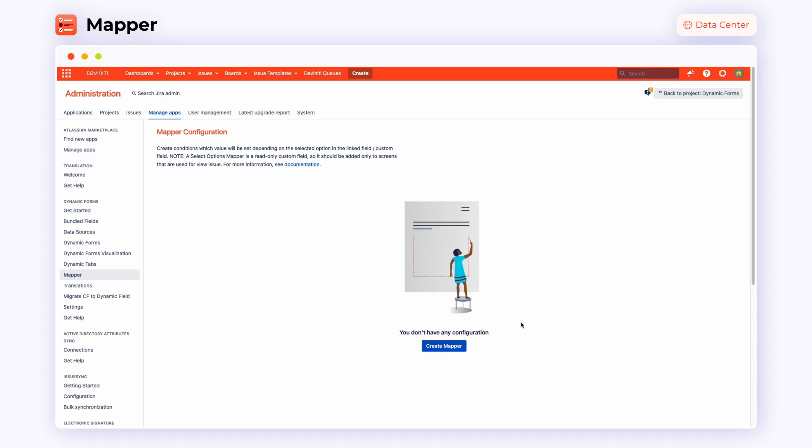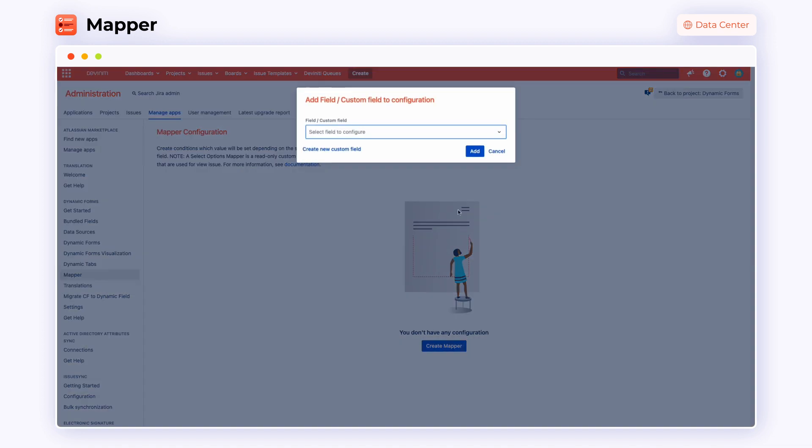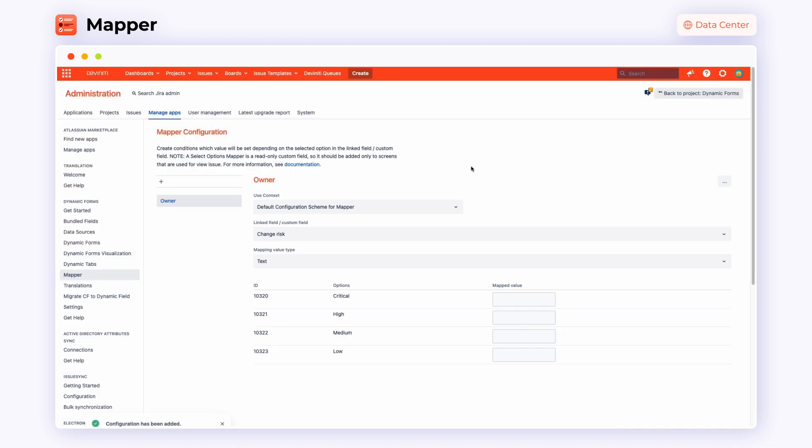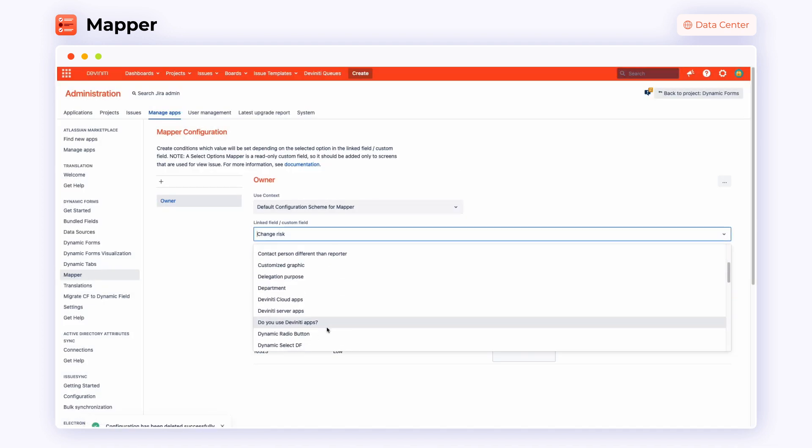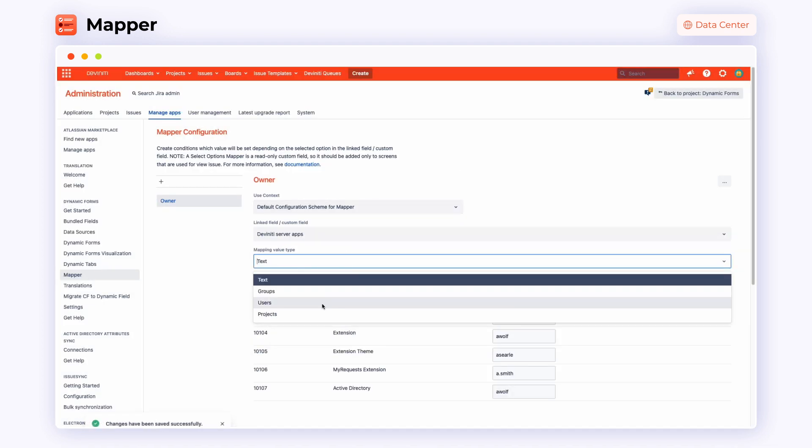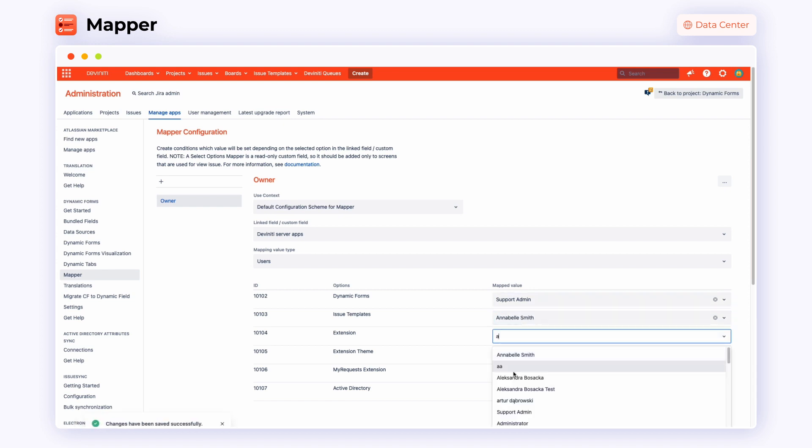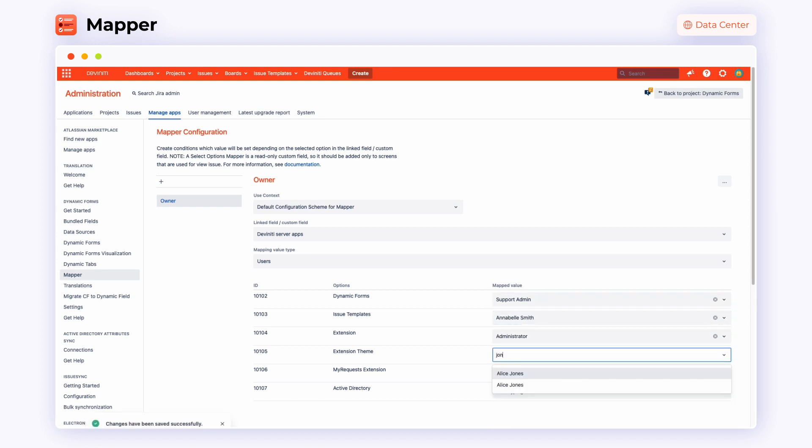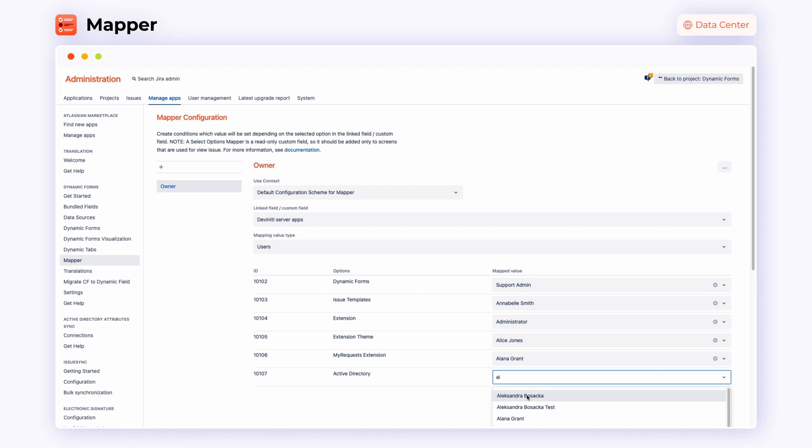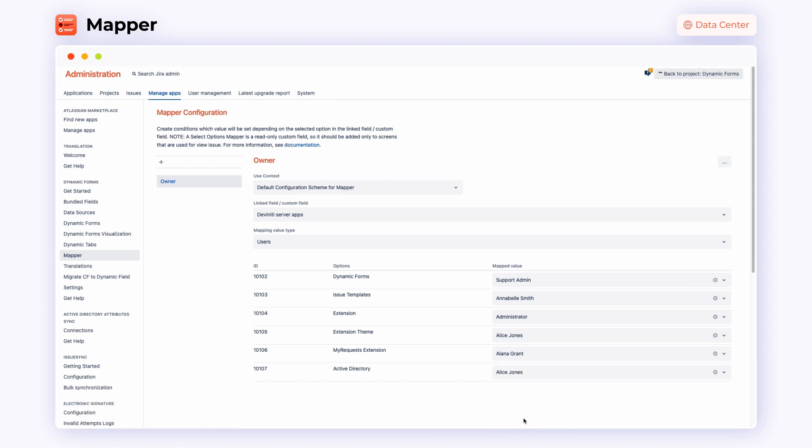The configuration of mapper consists of three steps. First, go to the mapper configuration panel. Add a new field to configure, connect linked fields to it and choose the mapping value type from the list. Here, we choose users. As a result, mapped values will display only users' names that we can now map with the content of a previously chosen linked field.